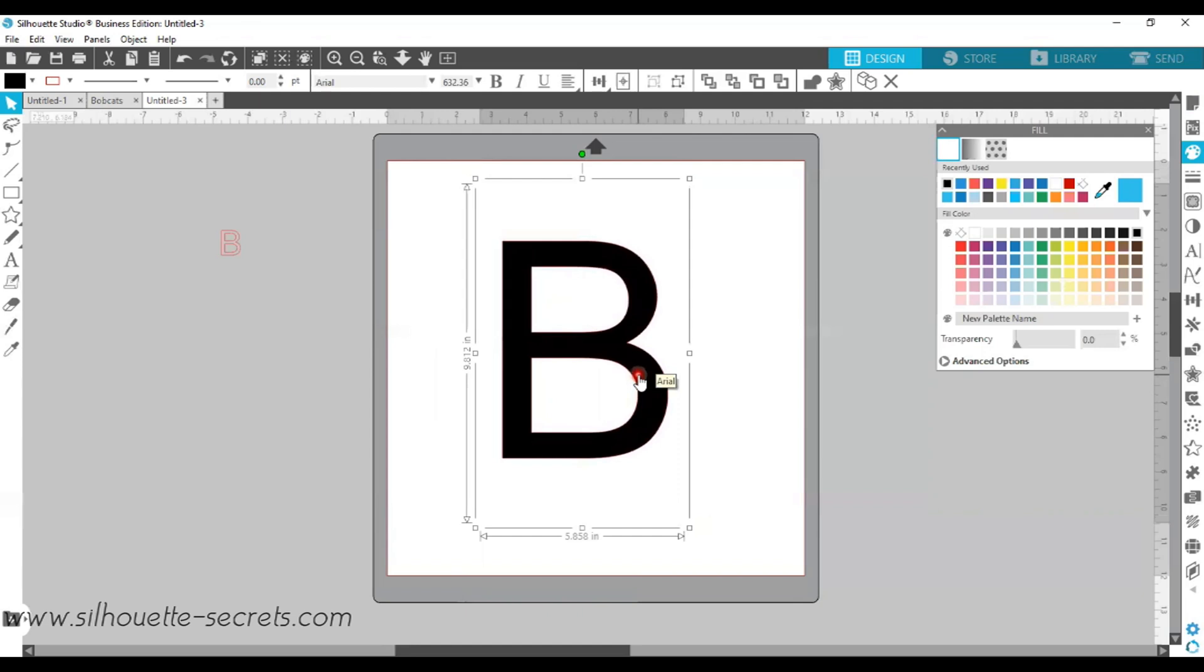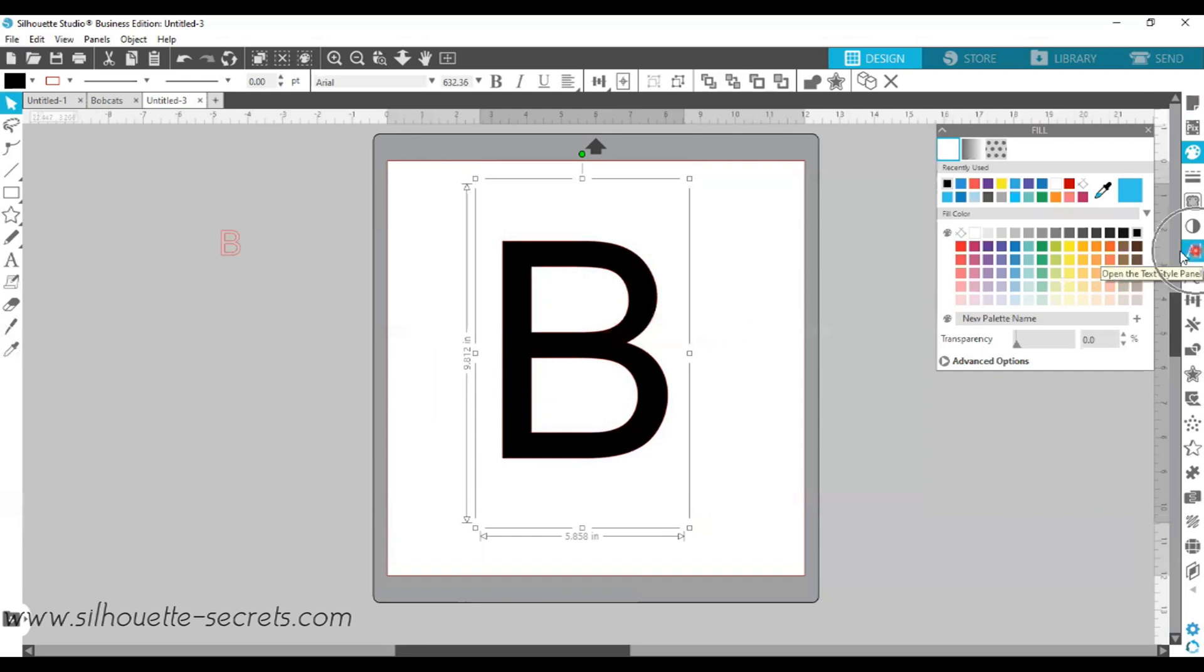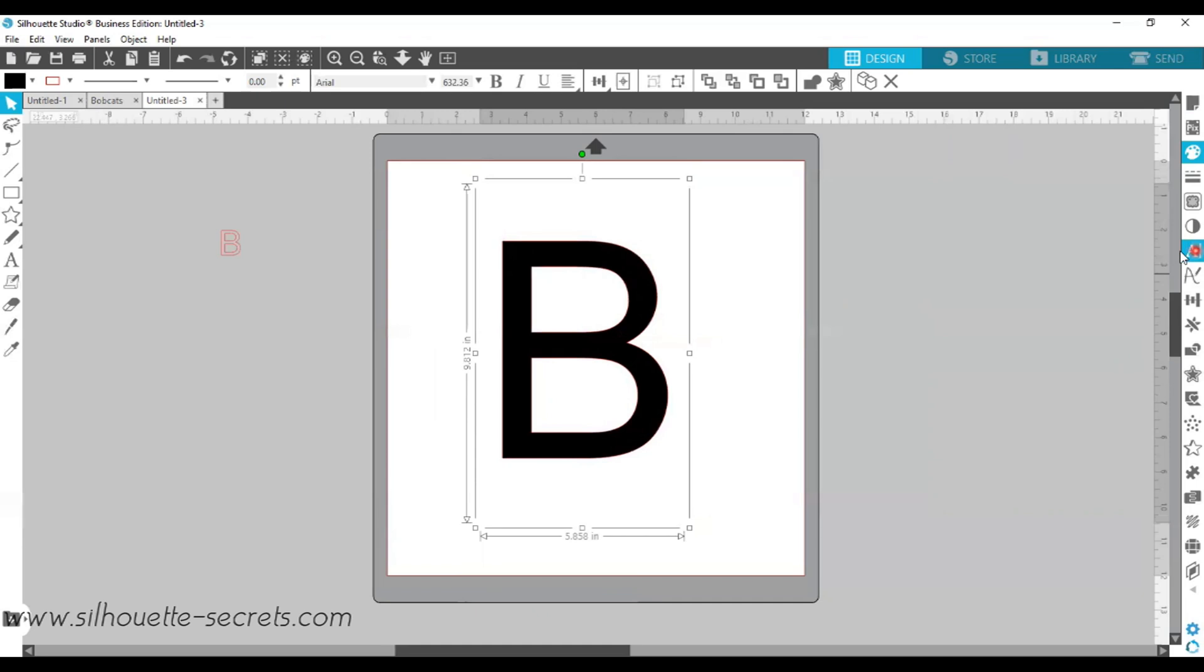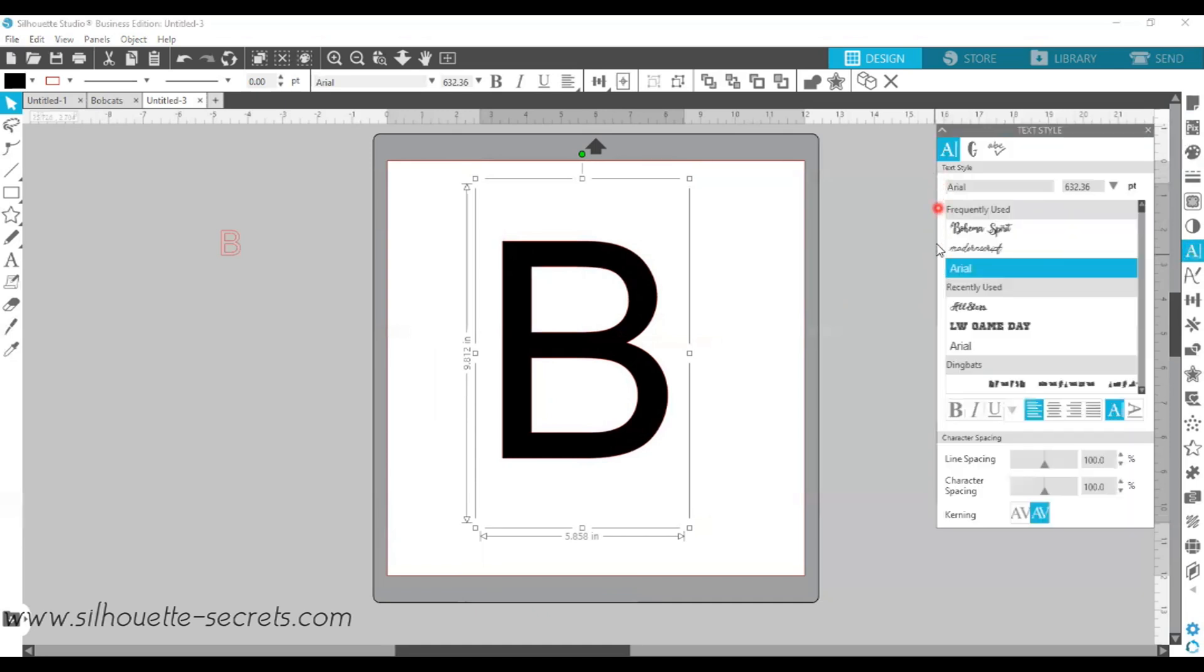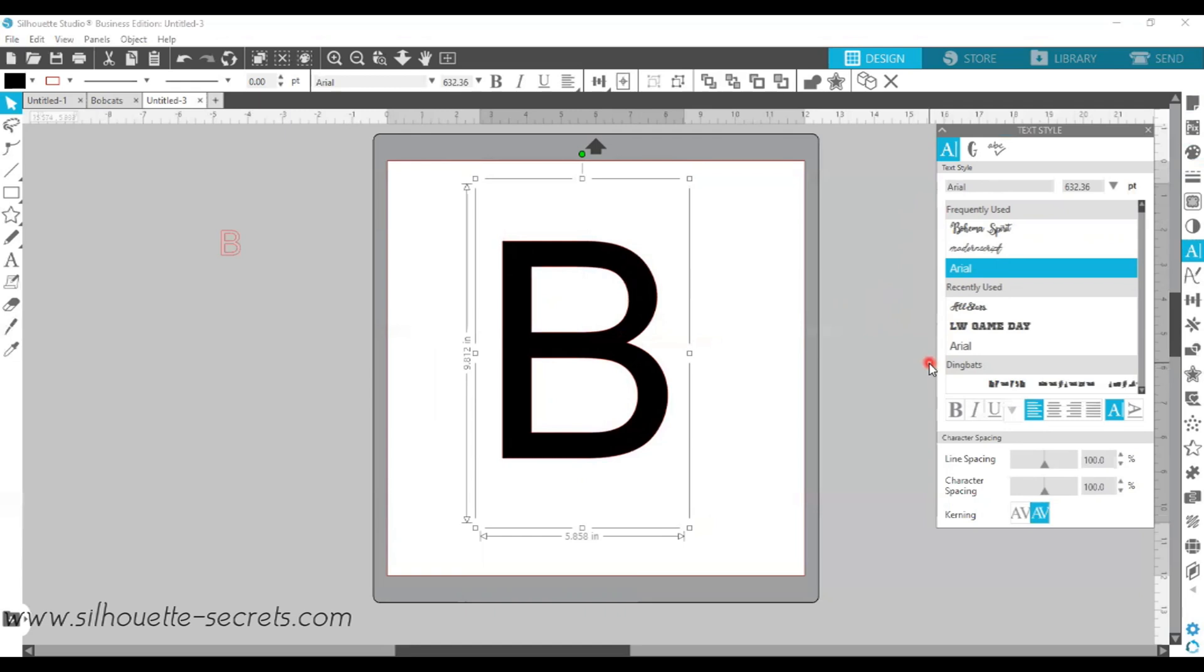So the first font style that I want to choose, if I click on it once to select it, I can go over to my text style panel on the right side. And you want to give this a couple of minutes to open up when you first open your text style panel, all of your fonts load into the software. So sometimes it just depends on how many fonts you have. I have about 1,200 fonts installed.